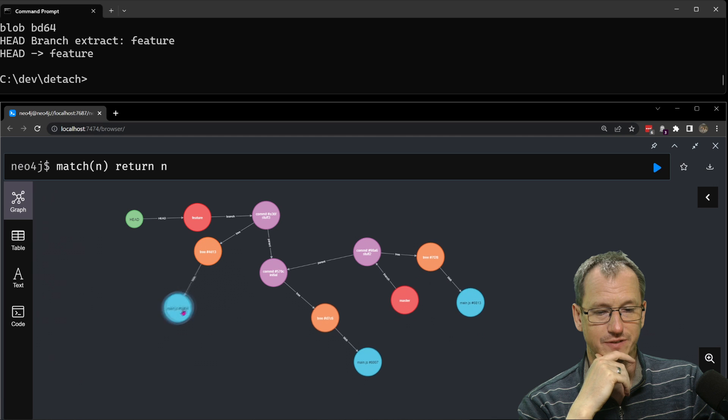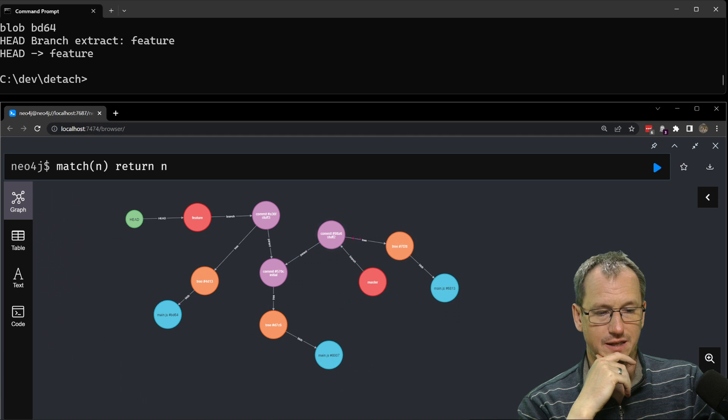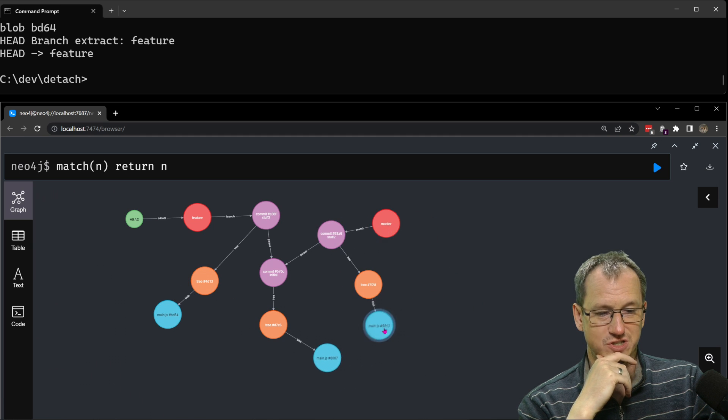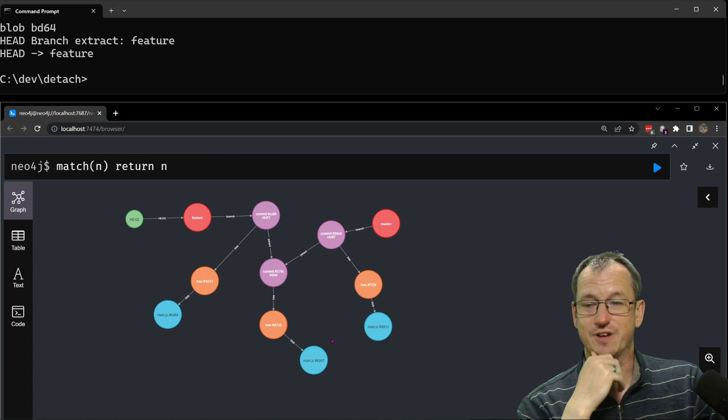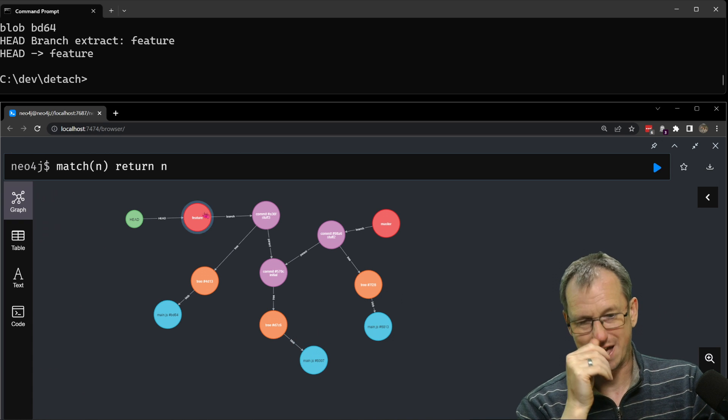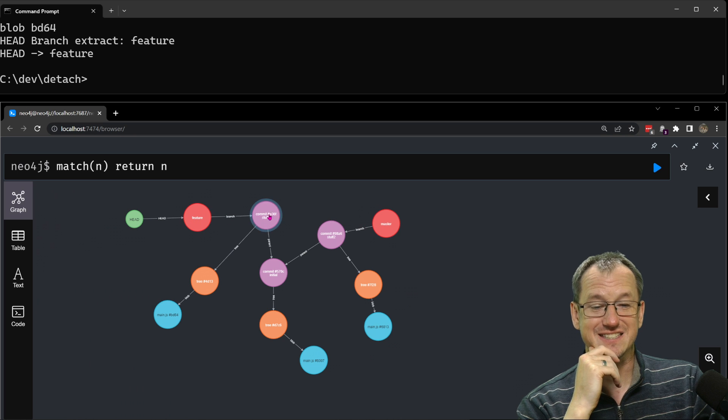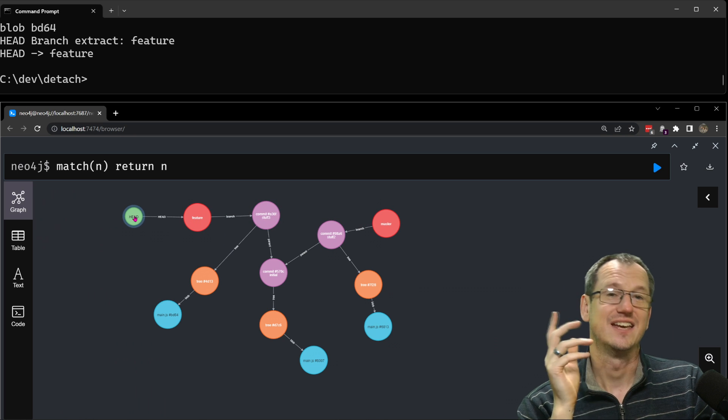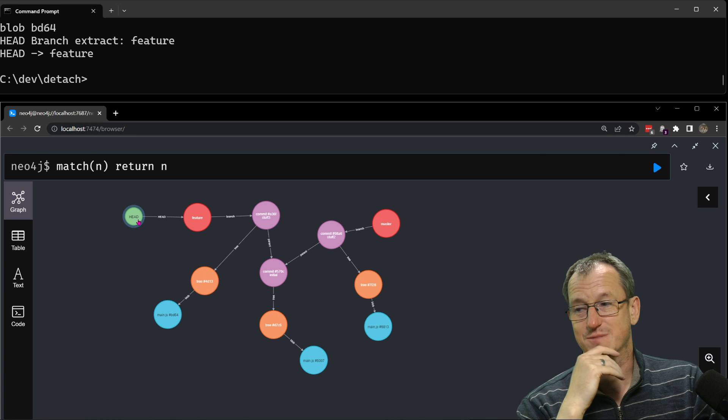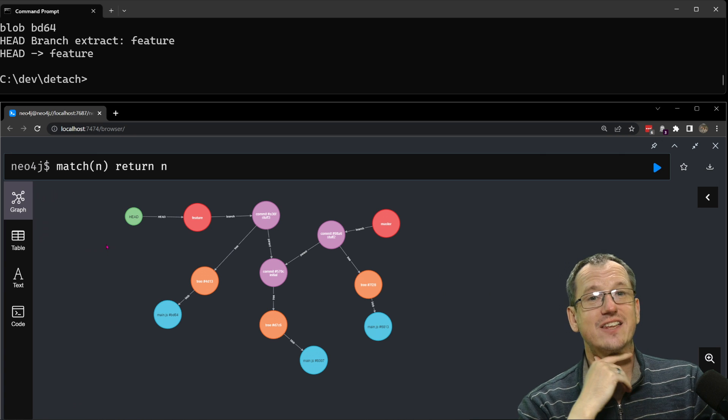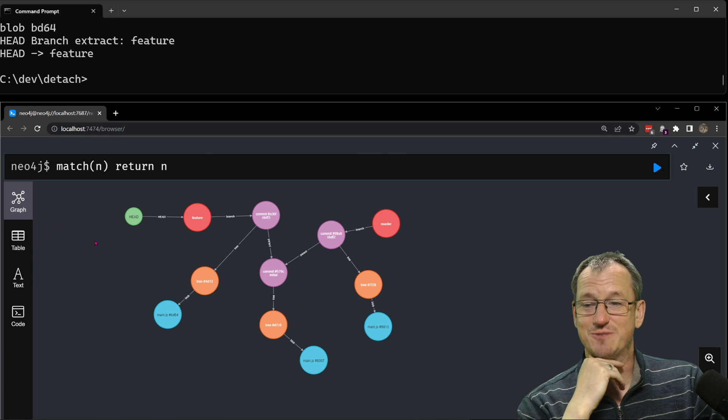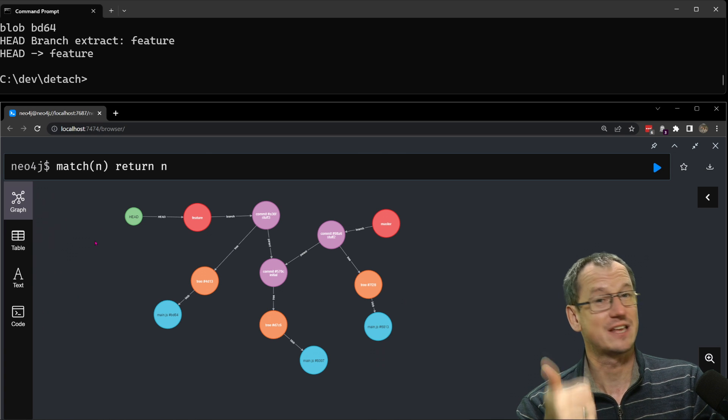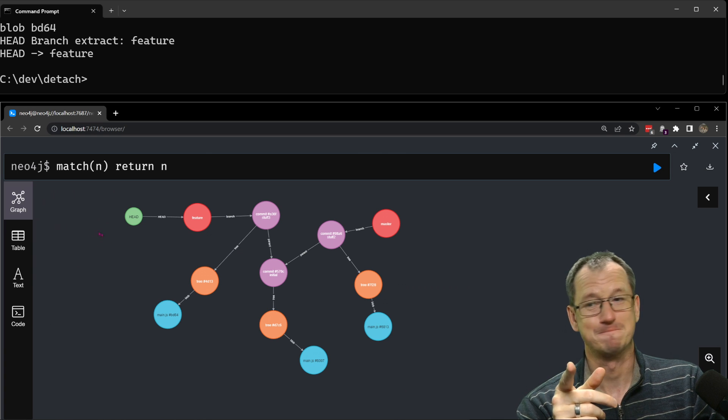Put that over there and our master branch is still fine over here so now we're back in a kind of normal sort of scenario where you can get to these commits via a branch and the head is following that branch as it moves. So yeah there you go that's detached head, hope that was interesting, give you a thumbs up if you liked it, thanks very much for watching, catch you next time, bye.